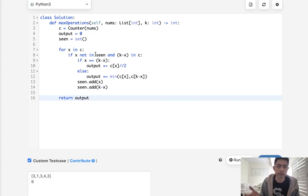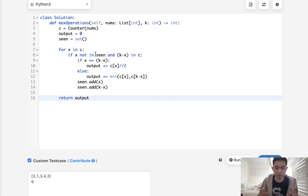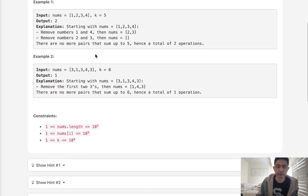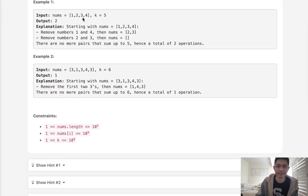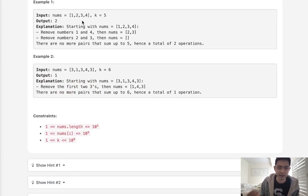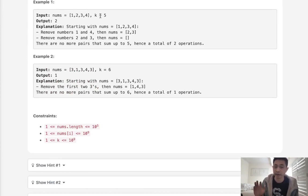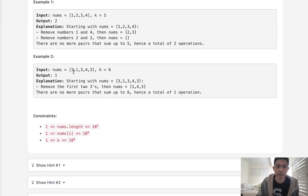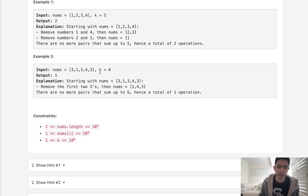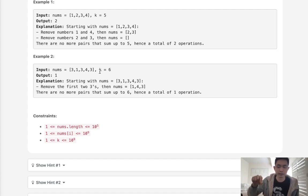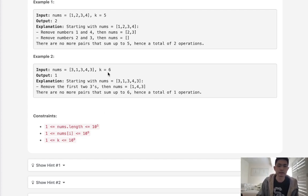And yeah once you kind of get wrap your head around that I think you can move away. You know the very first intuition might be do something recursively and like pop off numbers and stuff but you don't need to do any of that. We just need to find the count of these numbers because there's only going to be one possible pair for each number.